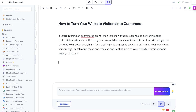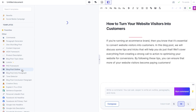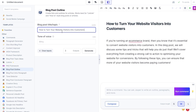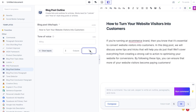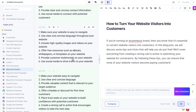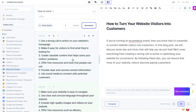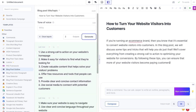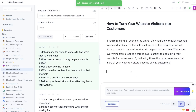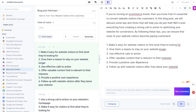Now that we have our intro, let's generate our outline using the blog post outline feature. We'll copy our title — 'How to Turn Your Website Visitors into Customers' — leave the tone of voice blank, and generate the outline. The outlines we got back are pretty decent, straight to the point, not very creative, but good enough. Let's use the first outline — copy it and paste it into the document. We now have our intro, our title, and our outline.